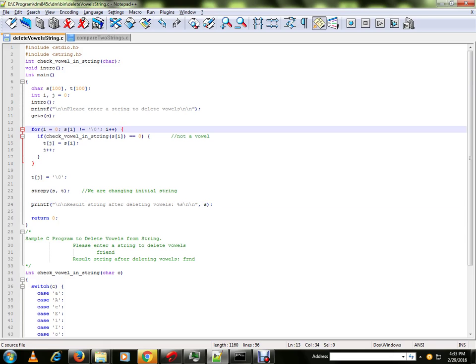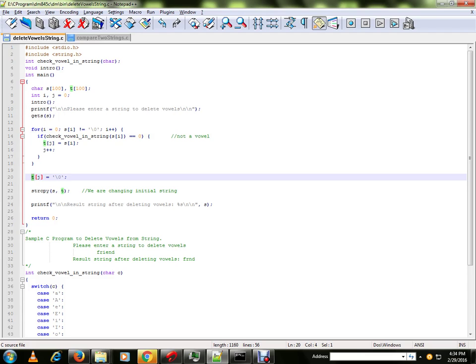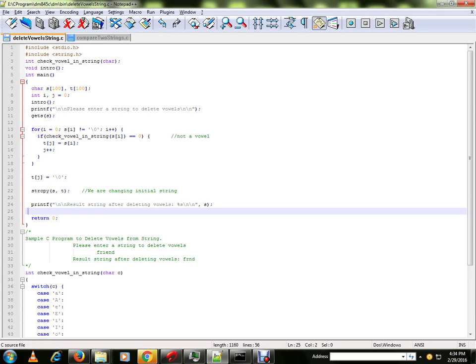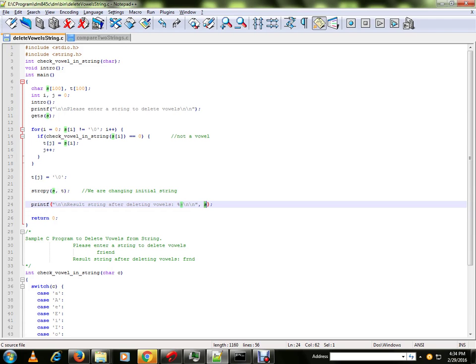Once the iteration is completed, this temporary character array will hold all the characters which are not vowels. We are going to copy it to the original string. Finally, this string will hold characters which are not vowels.